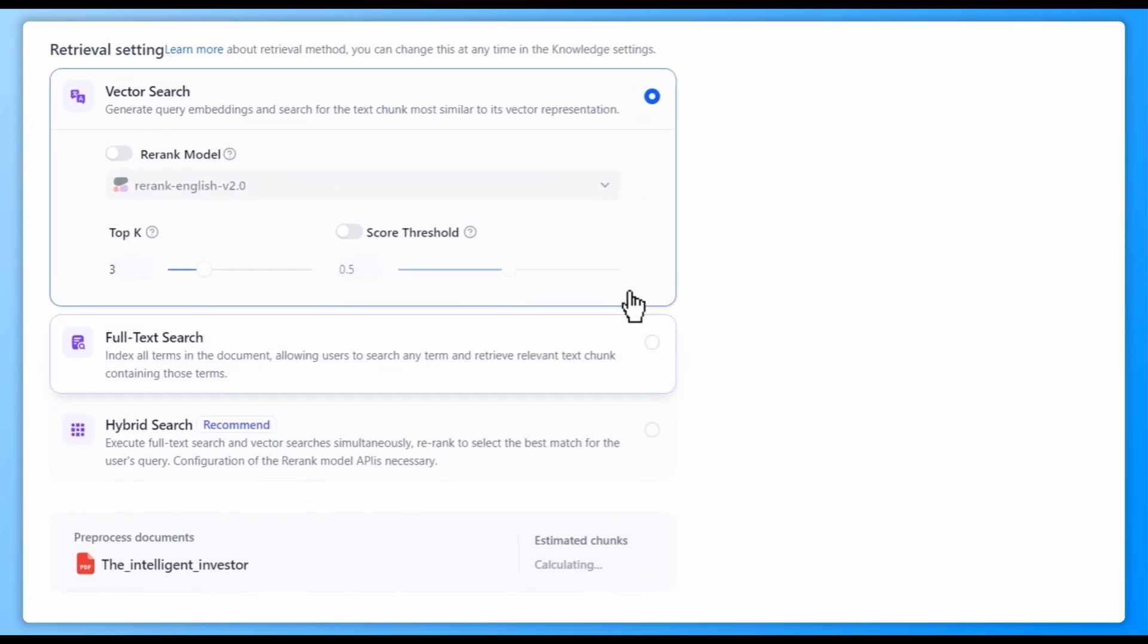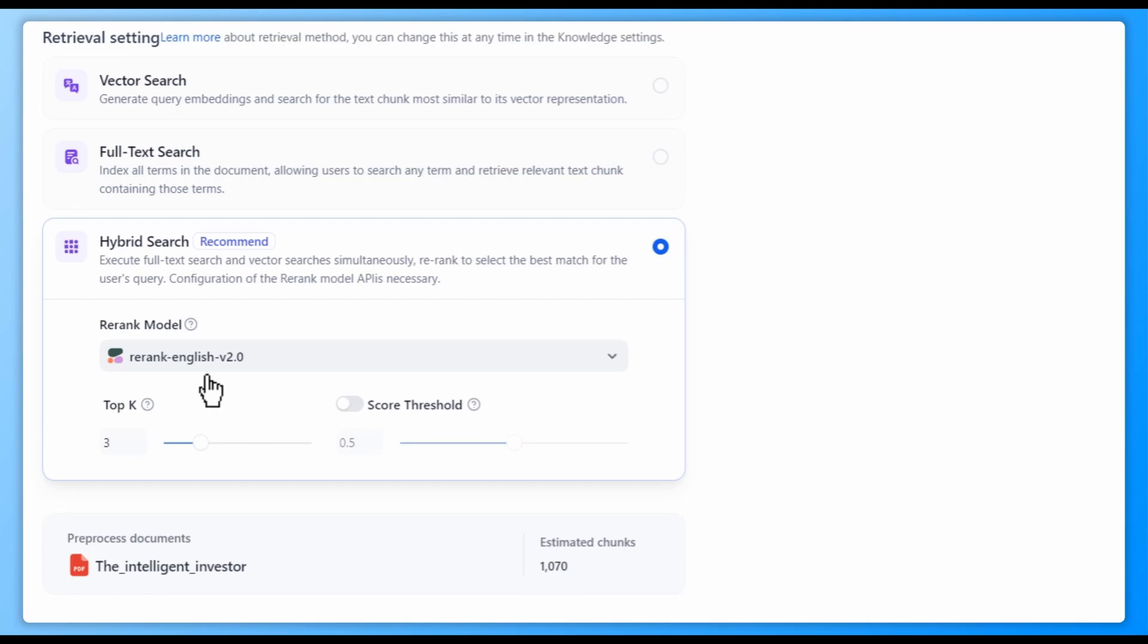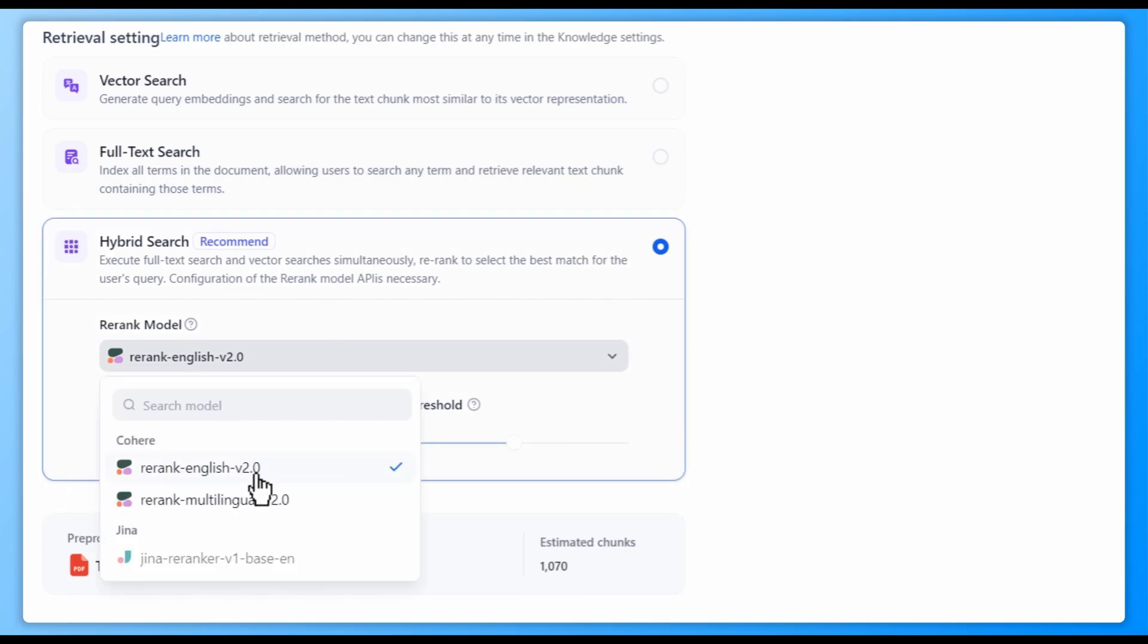Next up, we have the retrieval settings. In high-quality mode, you can choose between vector search, full-text search, and hybrid search.